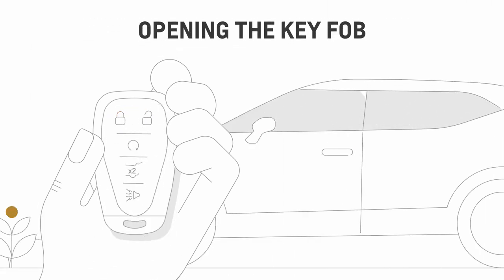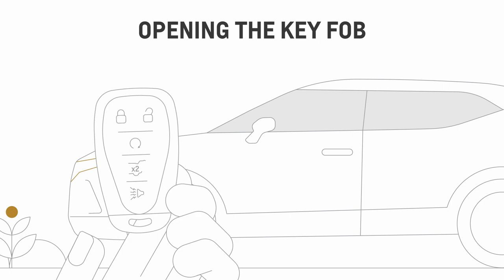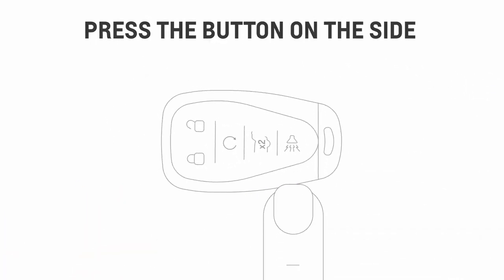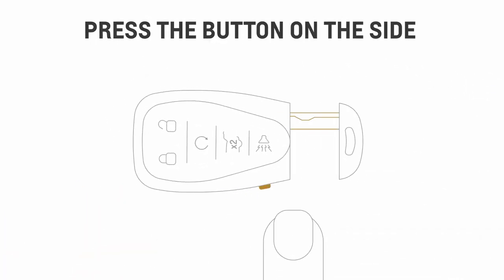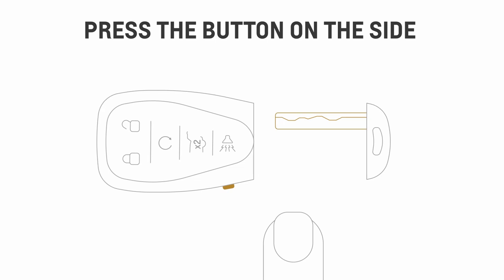What if your key fob loses battery or signal power? You can still get your vehicle up and running using the mechanical key inside it. First, press the small button on the side of your key fob, then pull the mechanical key out.